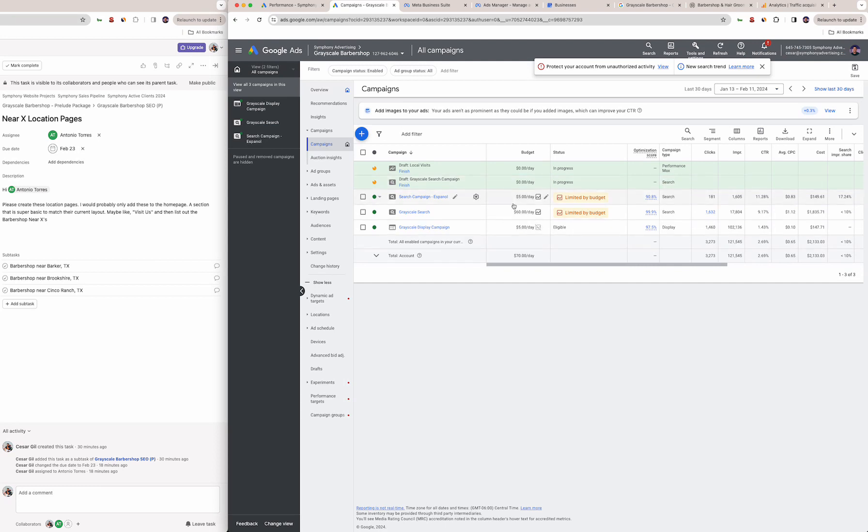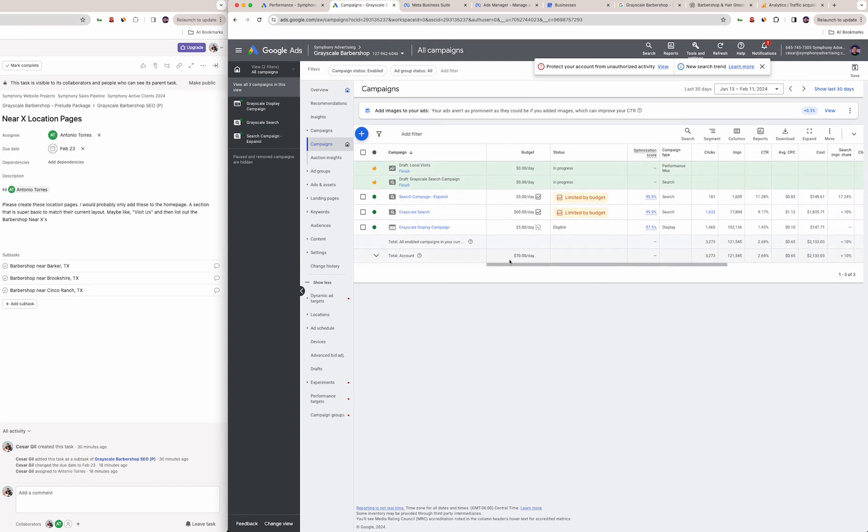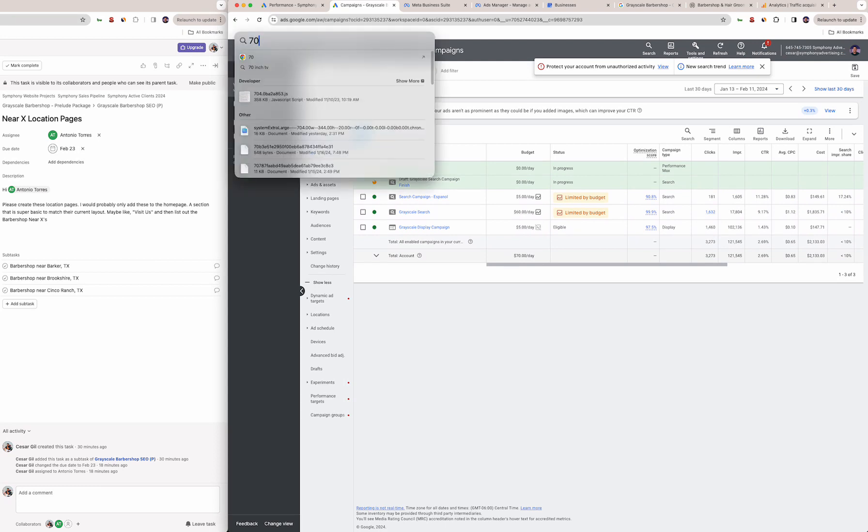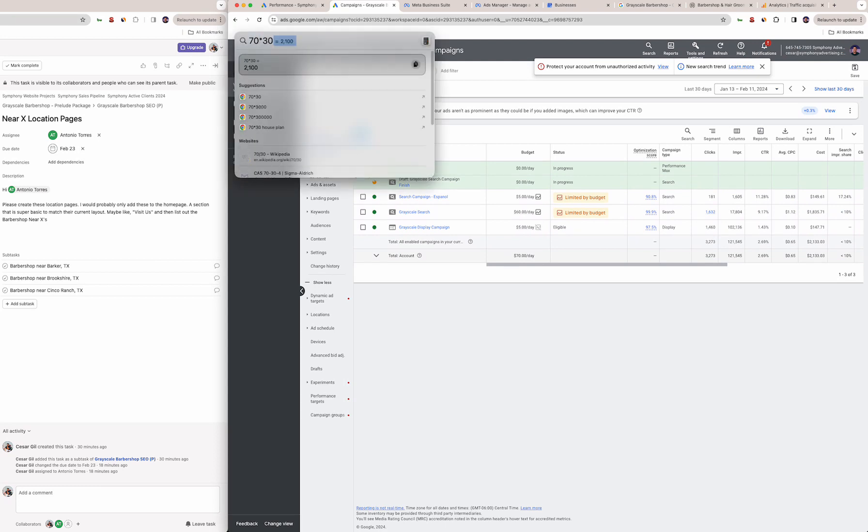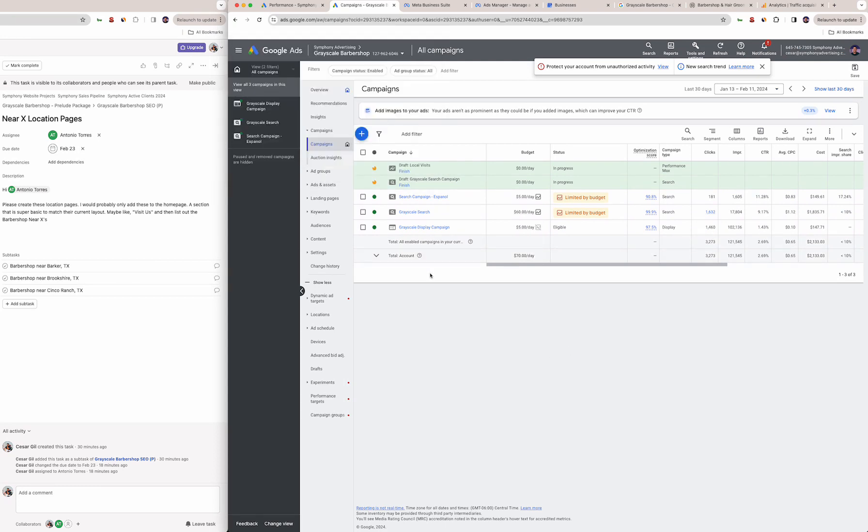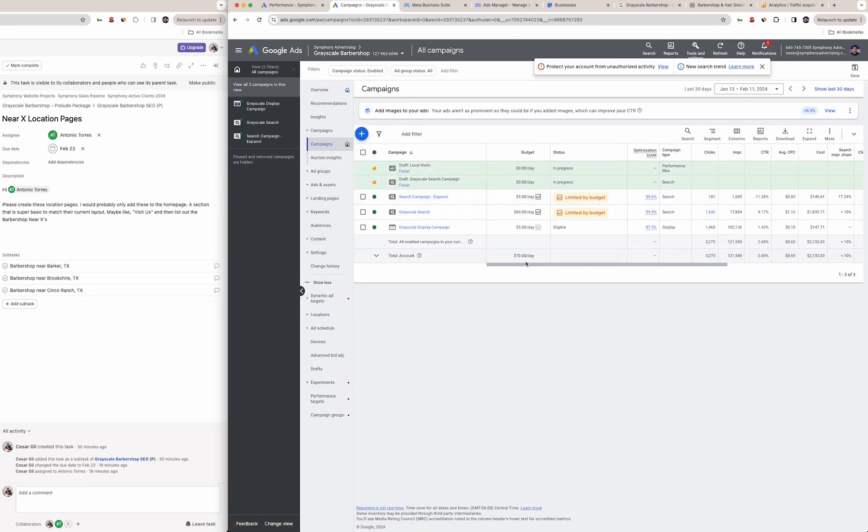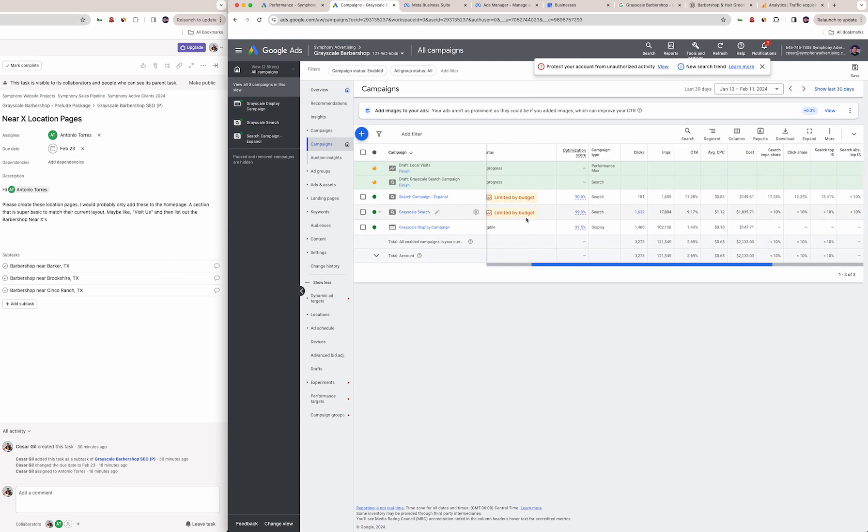I just wanted to give you the breakdown here or a reminder of what we have running. The total budget is 70 bucks a day and that equals out to about $2,100 per month. Let me know if there's any changes here, but for the most part this is pretty dialed in.